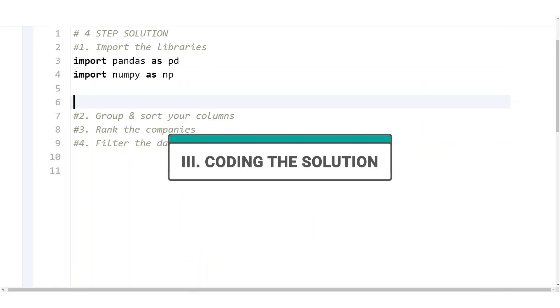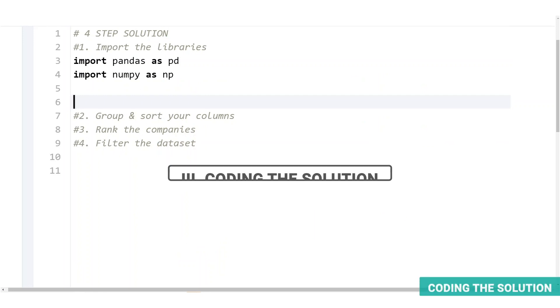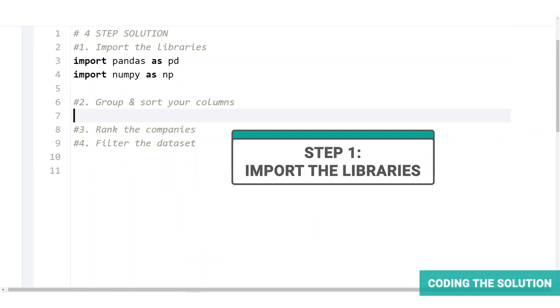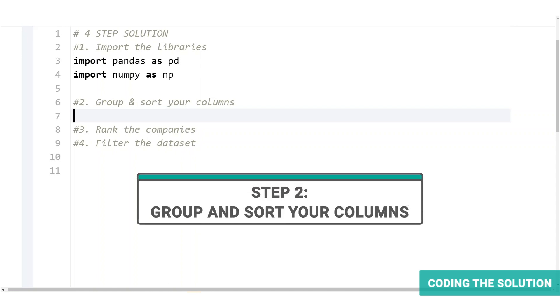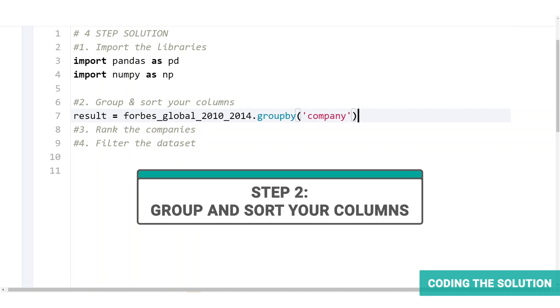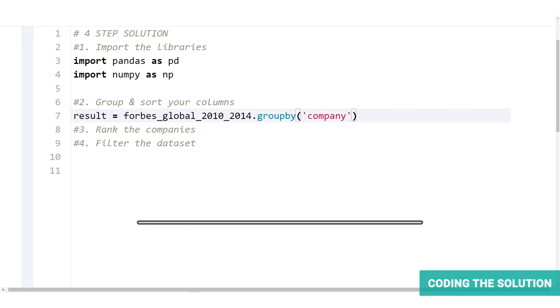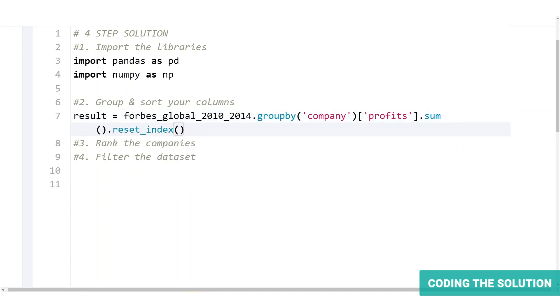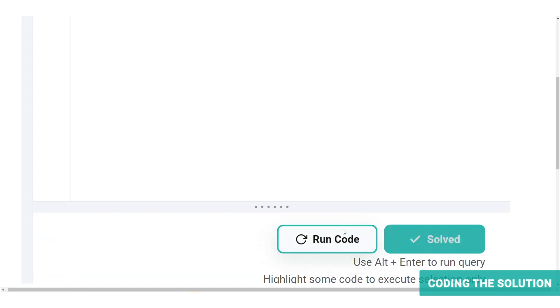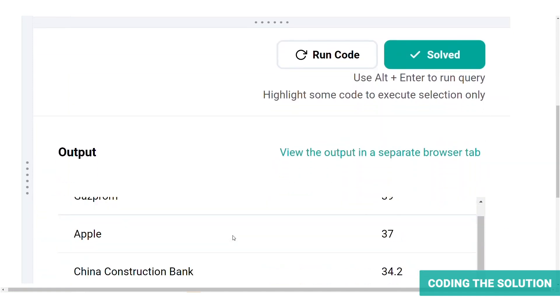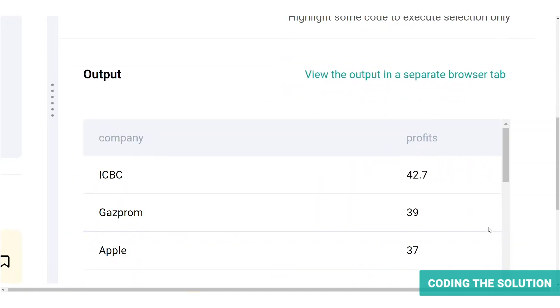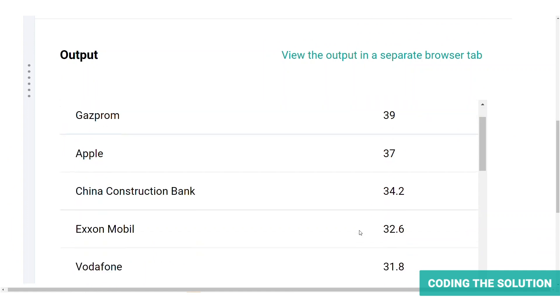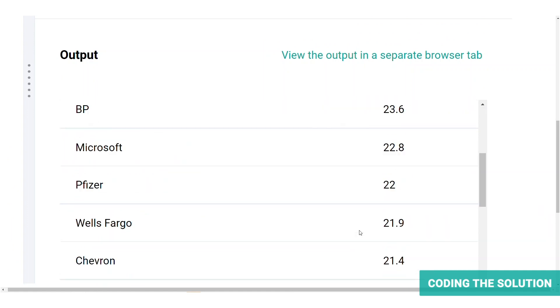So first let's import the libraries, import pandas and numpy. And then let's group the table by company and select the profit column by using the sum function with it. And then because group by function adds indices to the data frame, we will use reset index. And finally, we can sort the values by profits and in descending order. So we're assigning false to the ascending order parameter. Let's run the code. Here we can see just the company and the profits in descending order.